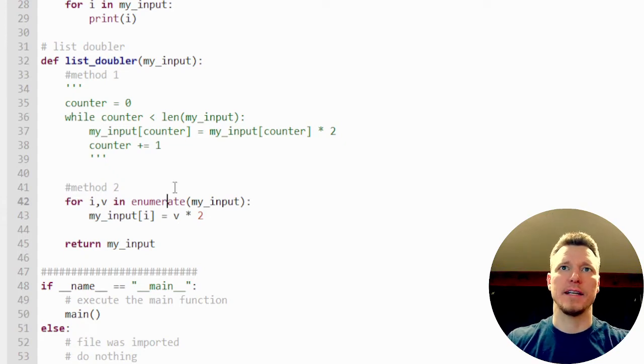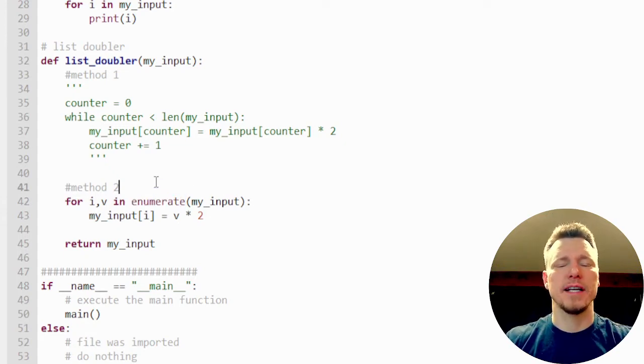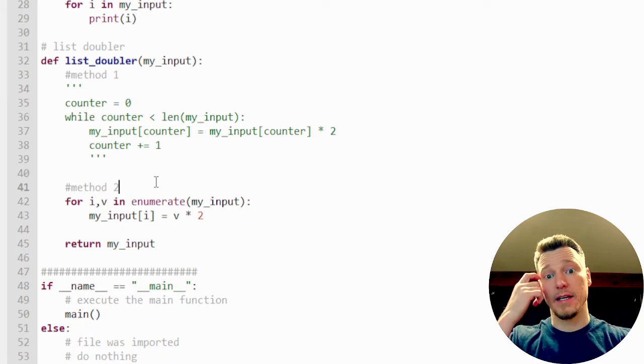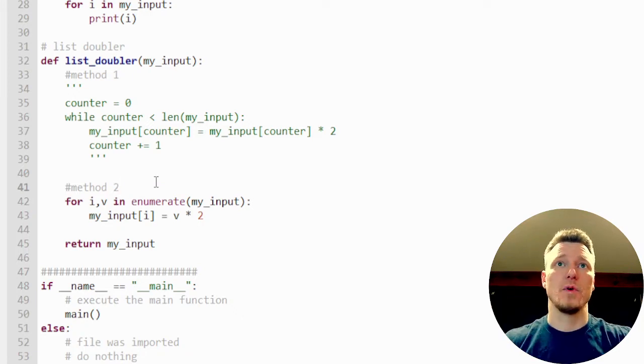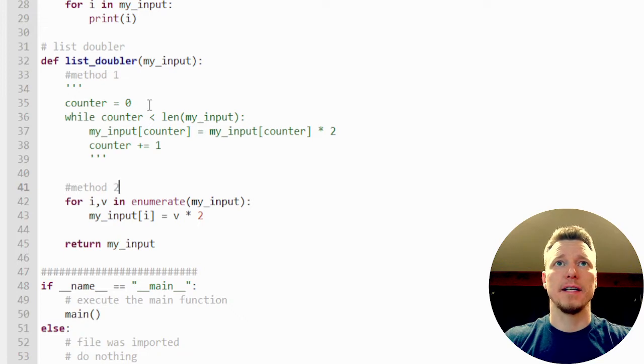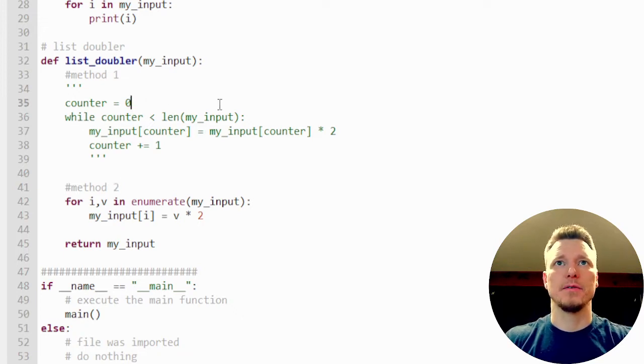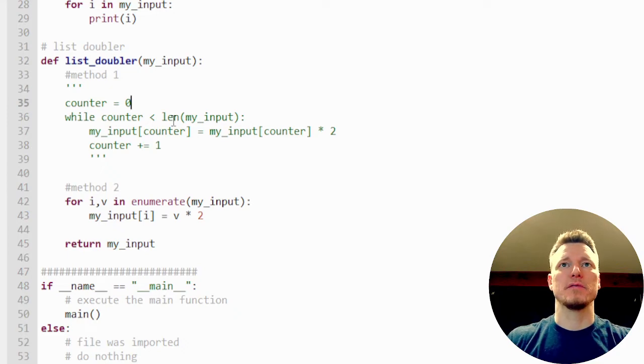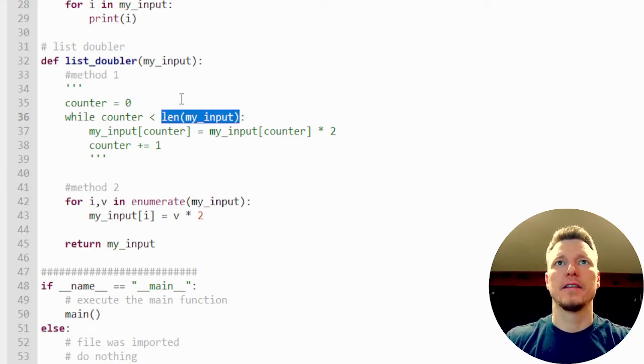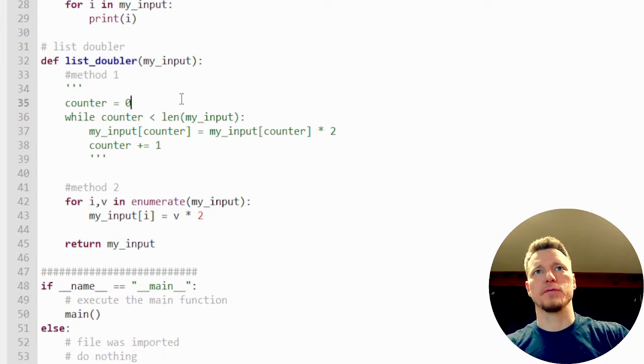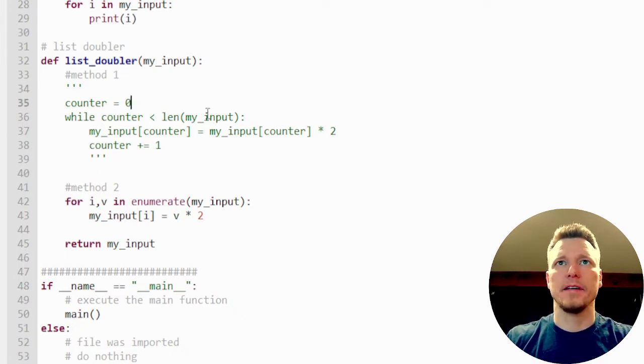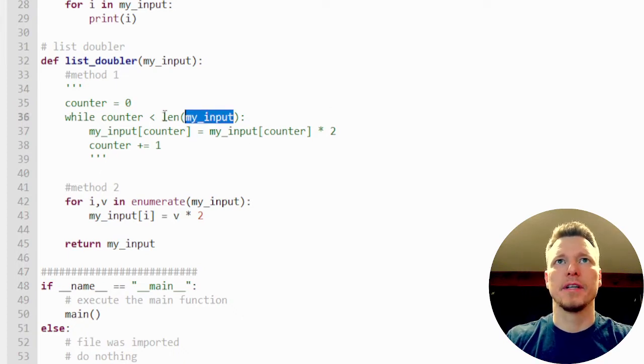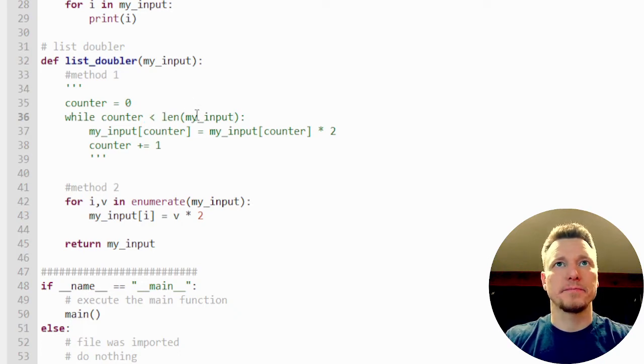Because Python has enumerate available and has some things that other languages won't have. So the first method is we have a counter and a while loop. And in my previous video, I actually wrote the length function there backwards. I wrote it as a method of my input, but it is a function on its own.